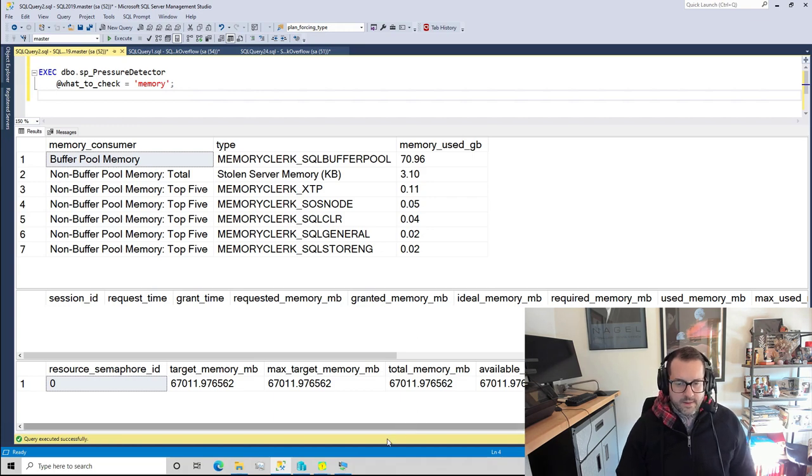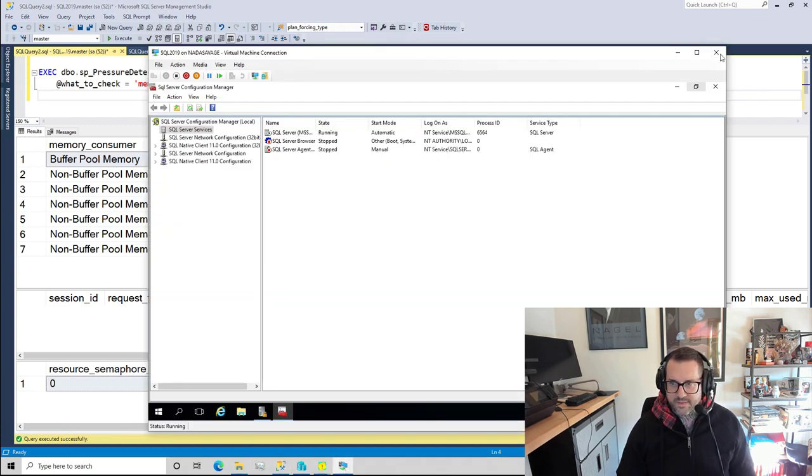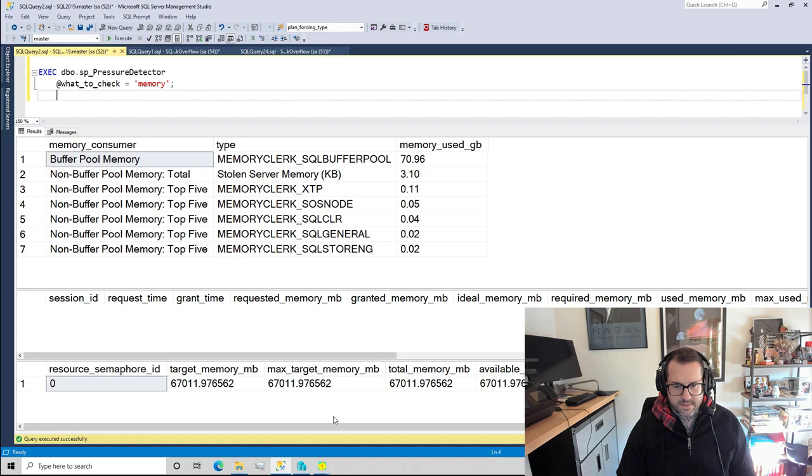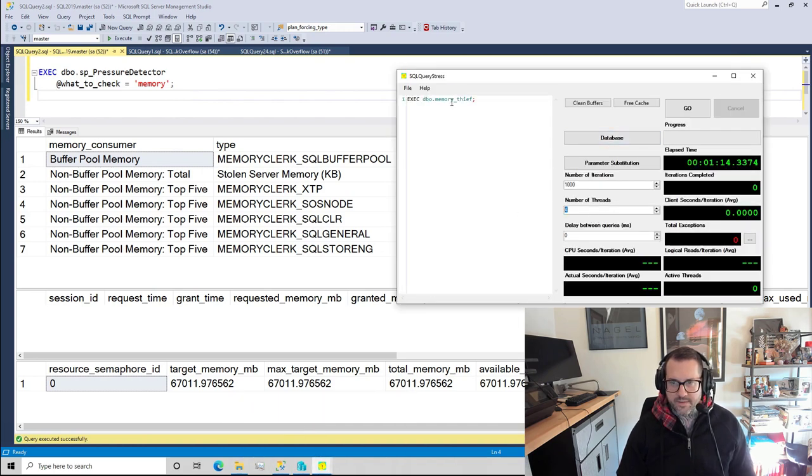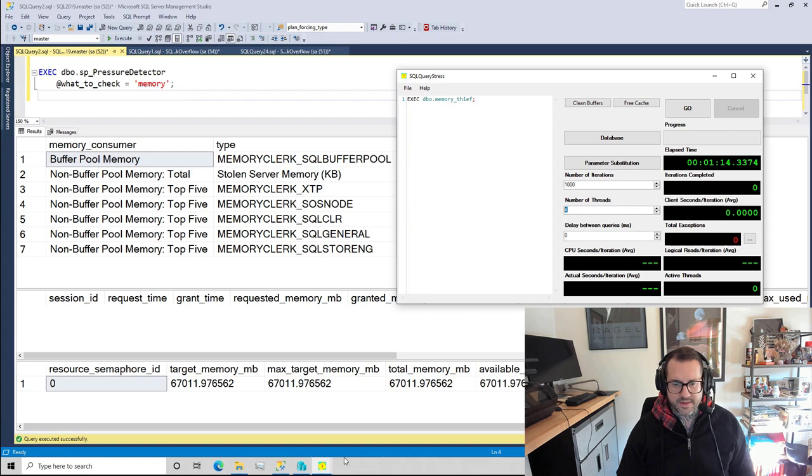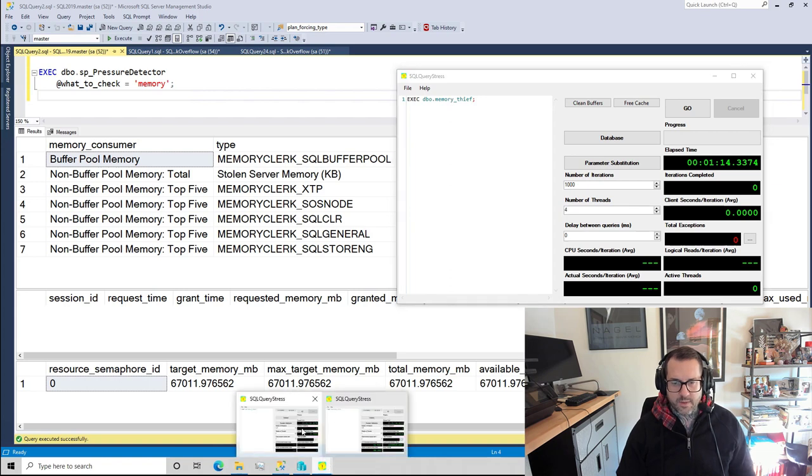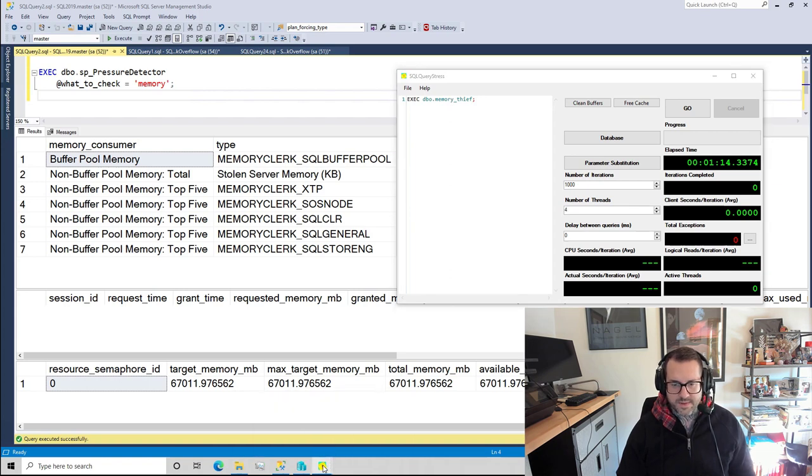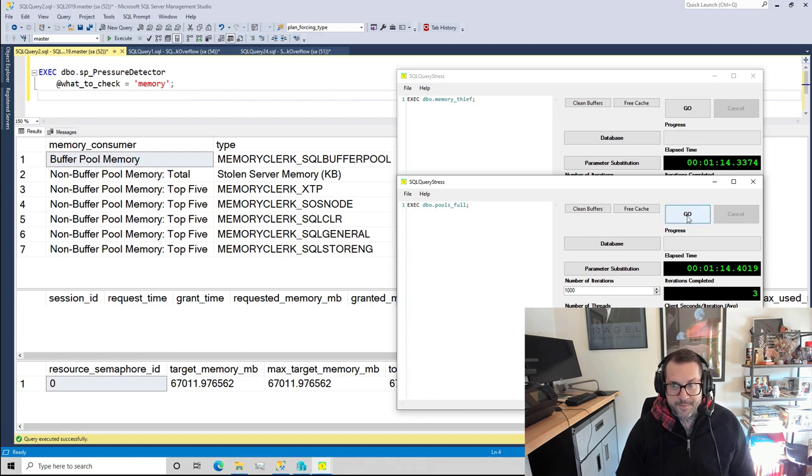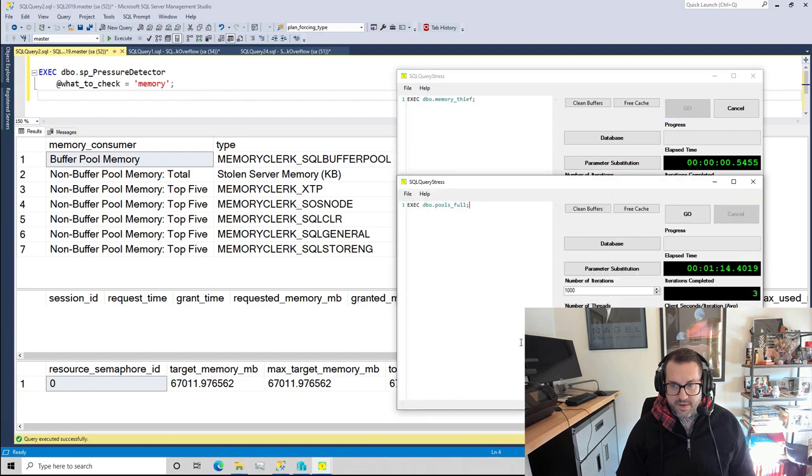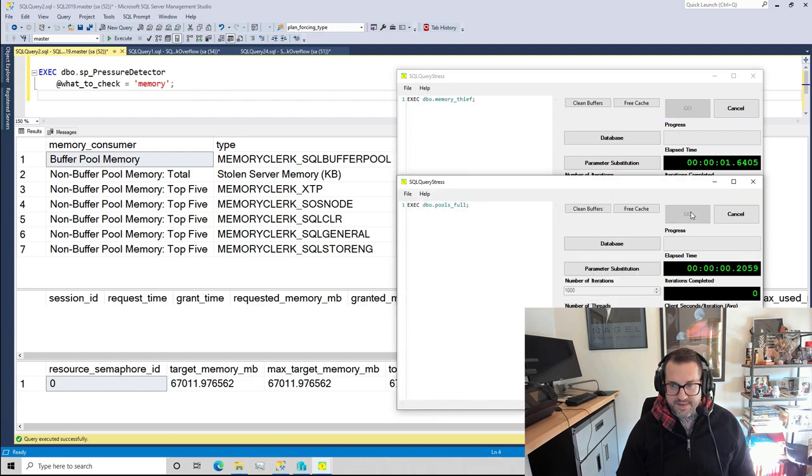Let's abuse this server a little bit. We're gonna run four copies of our memory thief stored procedure and we're going to run three copies of our buffer pool filling stored procedure and let's see what happens.